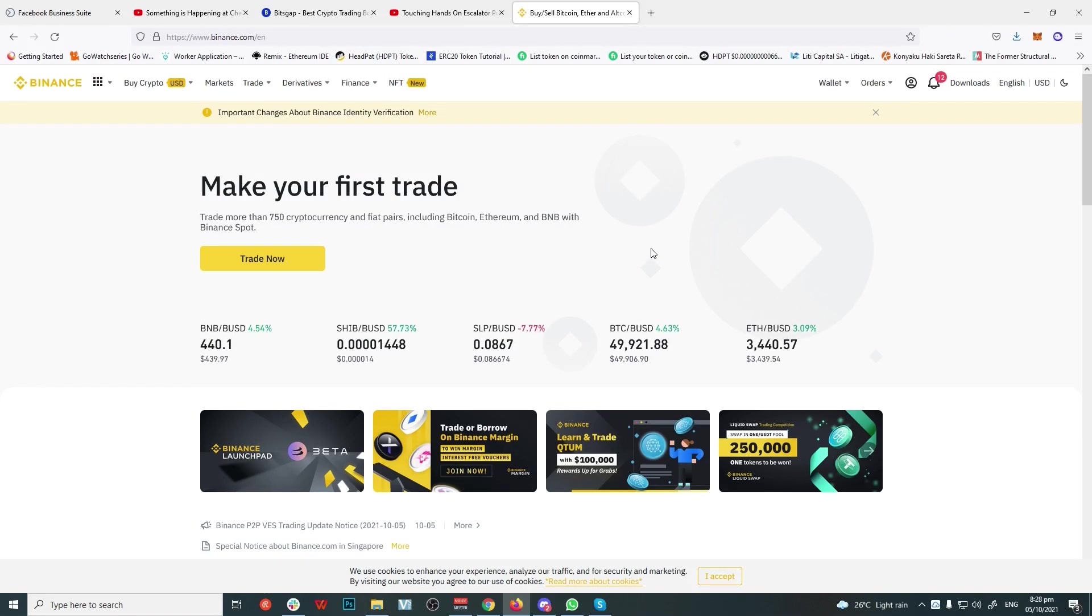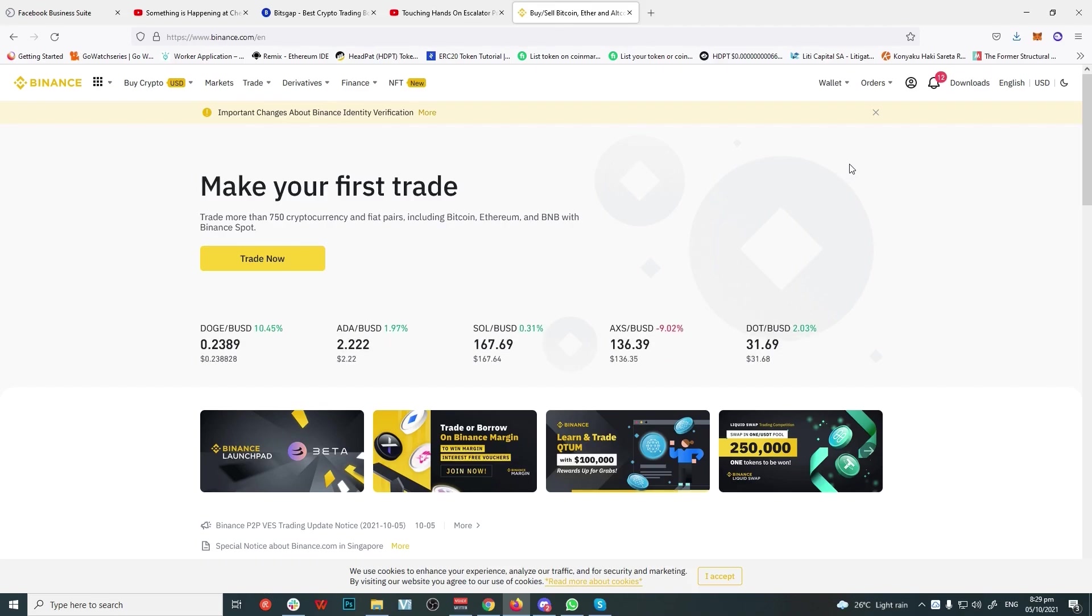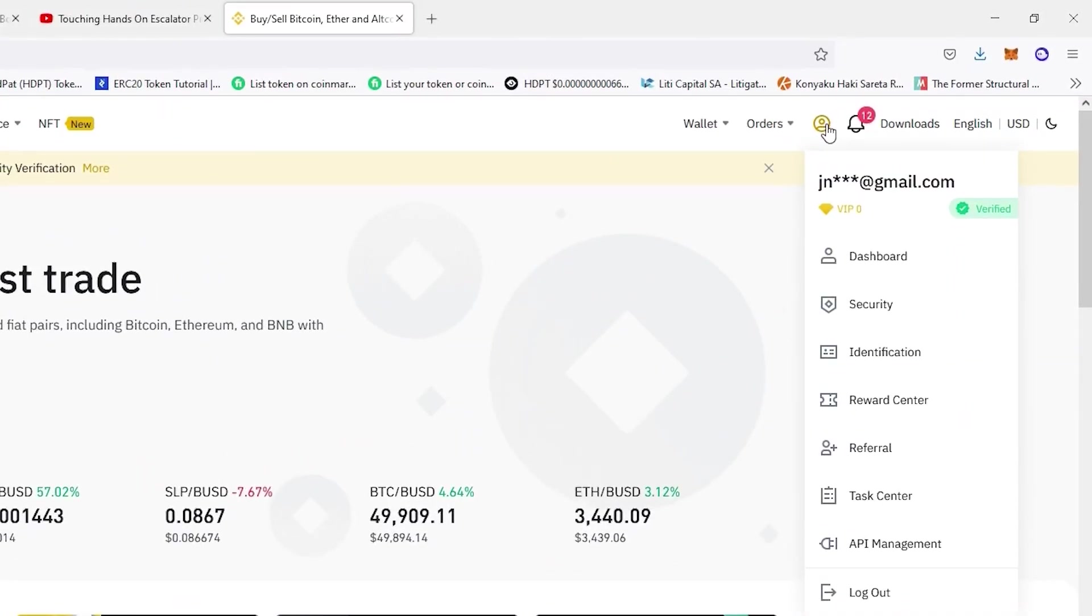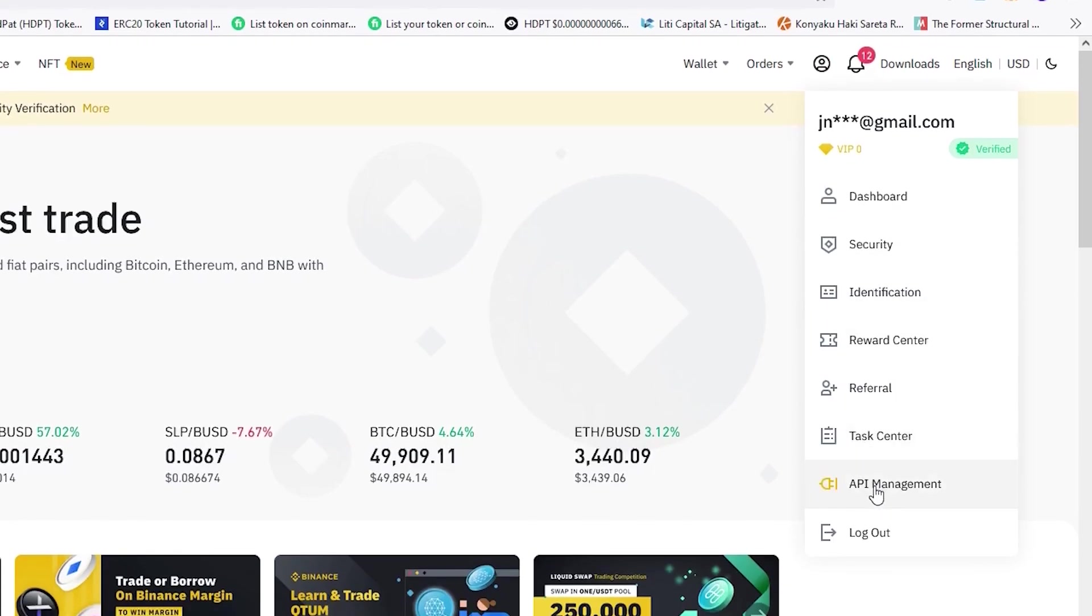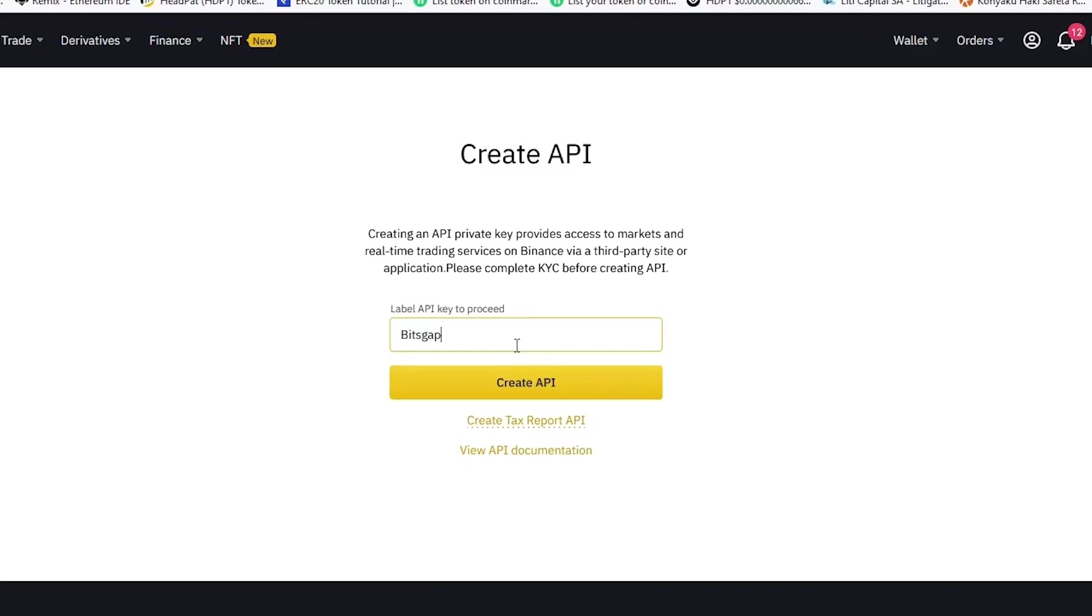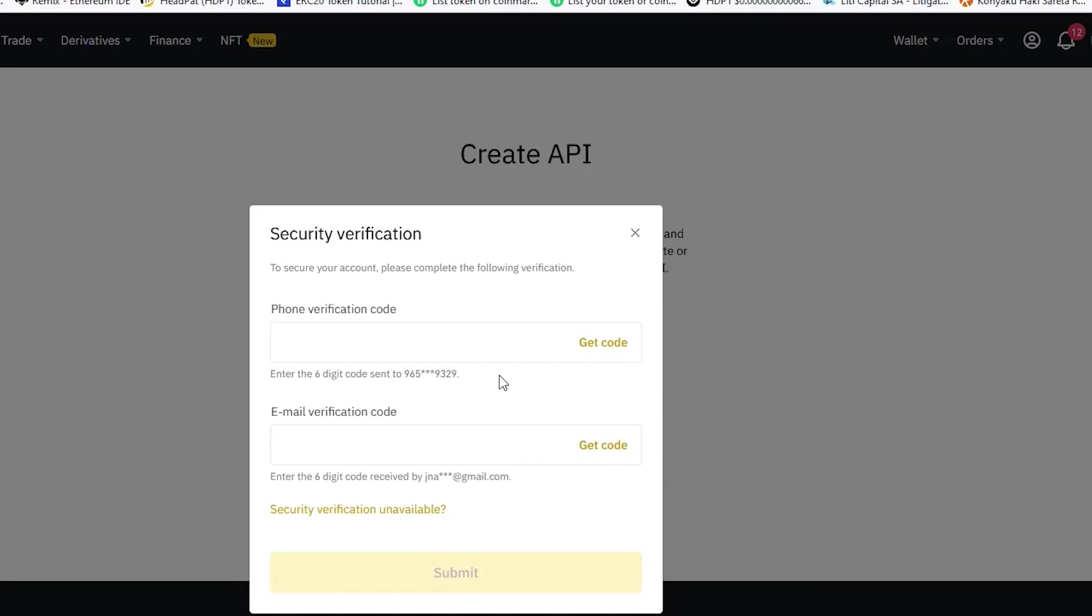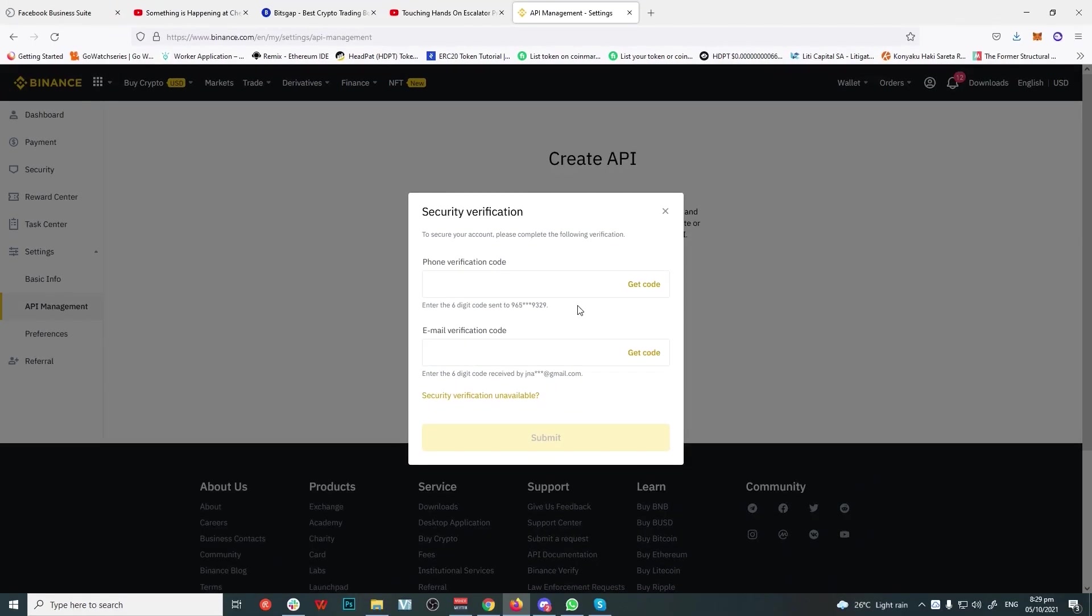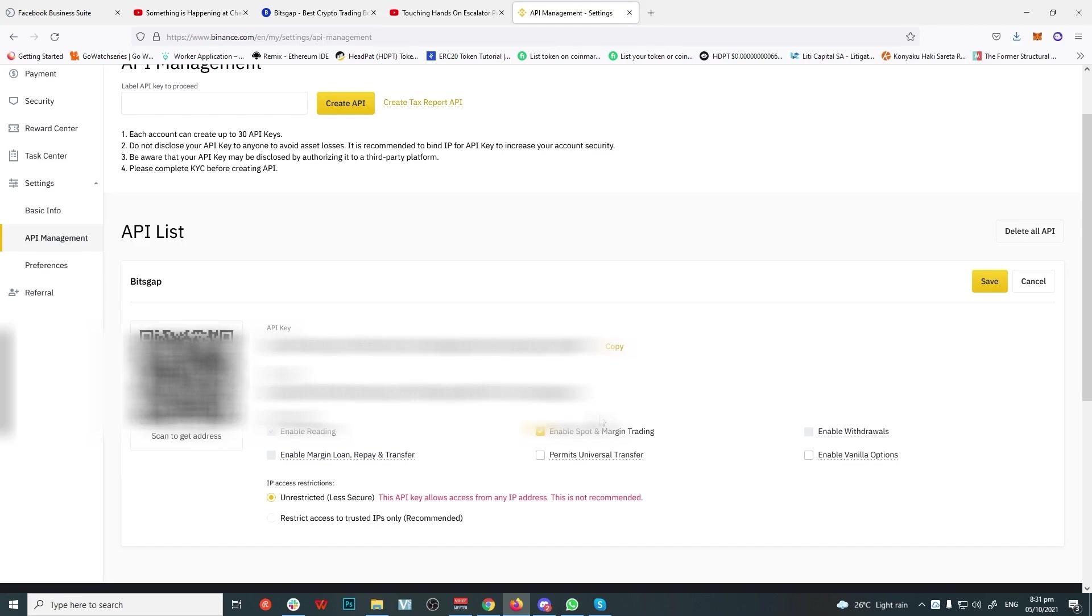Step 4: Connecting your exchange to Bitsgap. We'll use Binance again as an example, but the process is the same on every exchange. Log into your account and look for the API Management menu. In Binance, it's located inside Account Profile on the upper left side of the page. Click API Management, then Create API. Don't forget to label it.